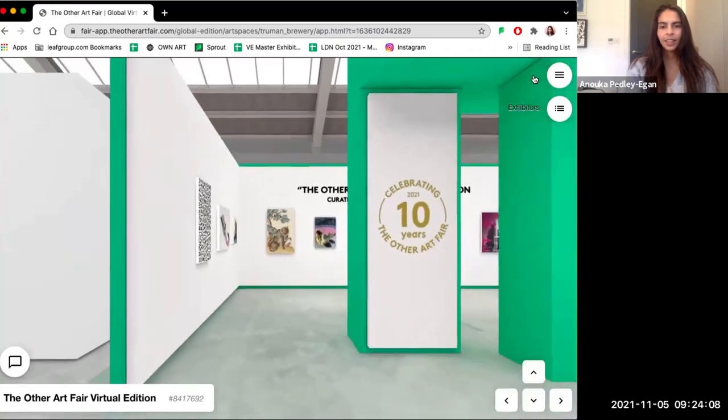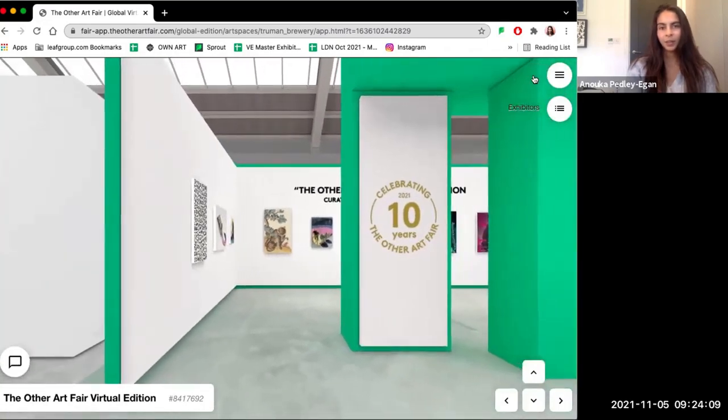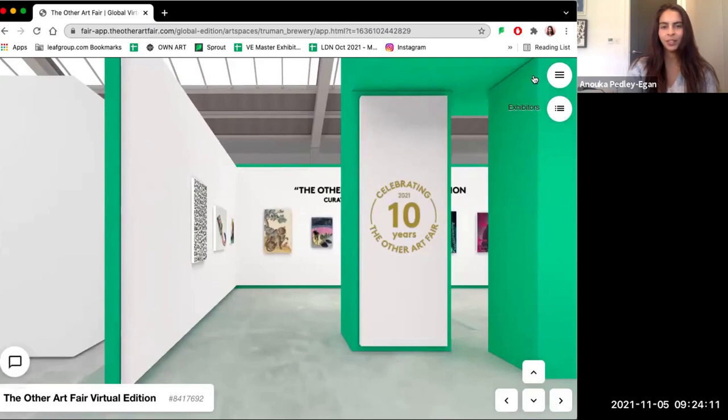So thank you so much for joining me on this short five-minute preview tour. I hope you enjoy the fair.